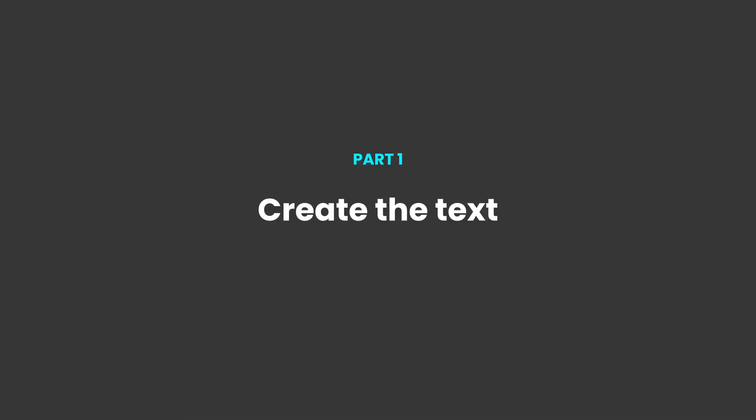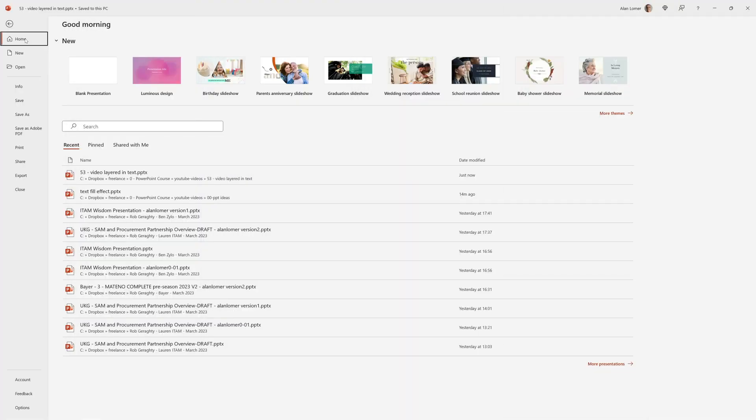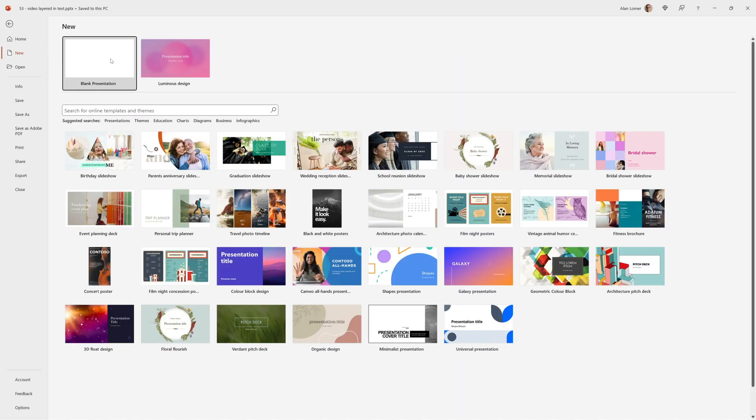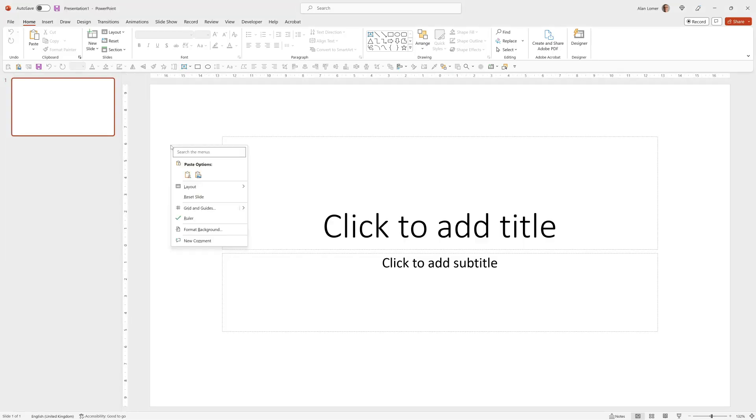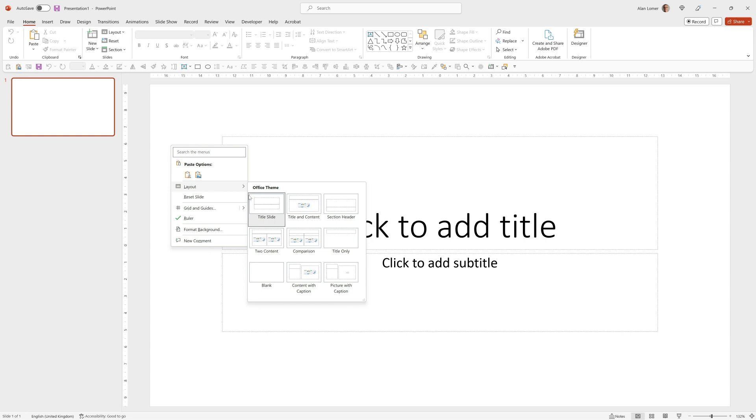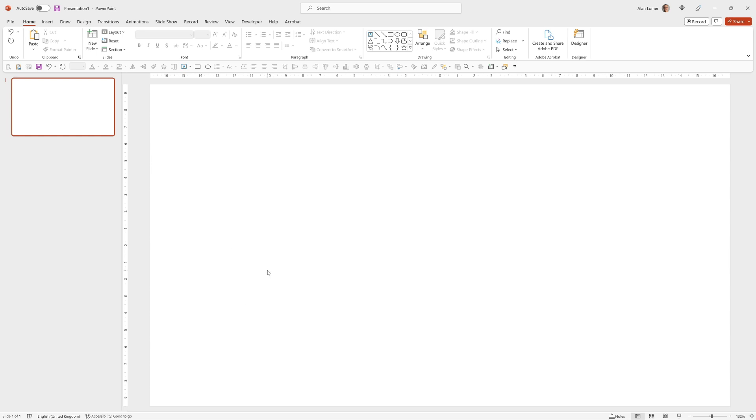As usual we'll start with a blank presentation. So we'll go File, New, Blank Presentation, right-click, Layout, Blank.